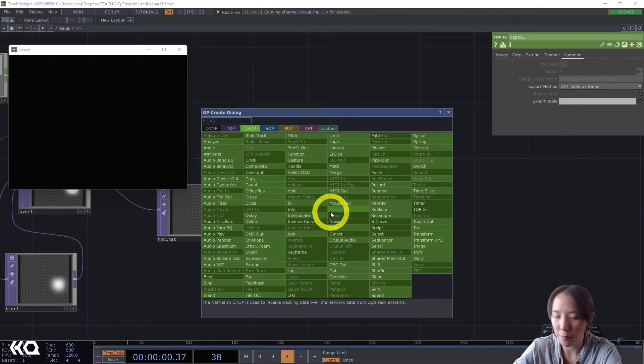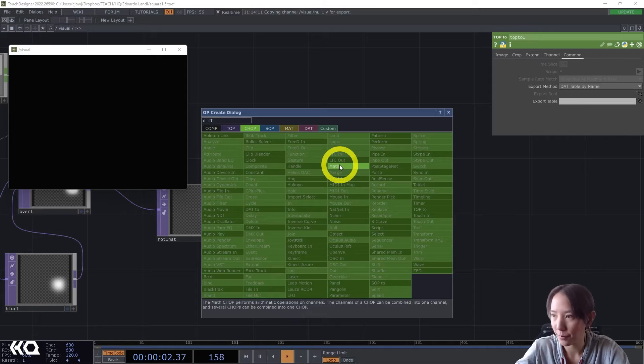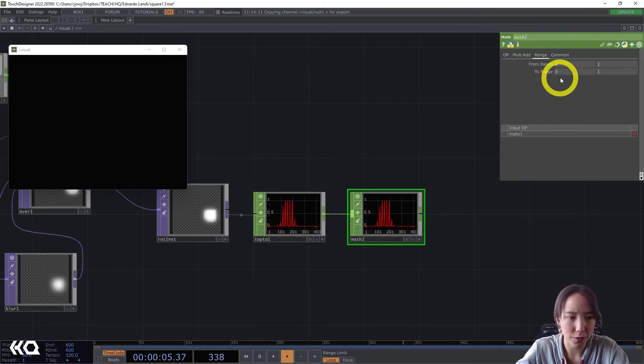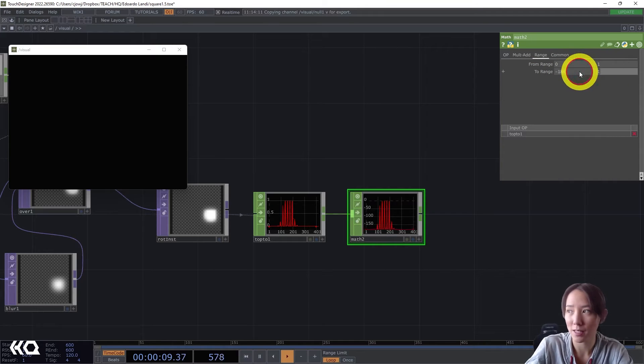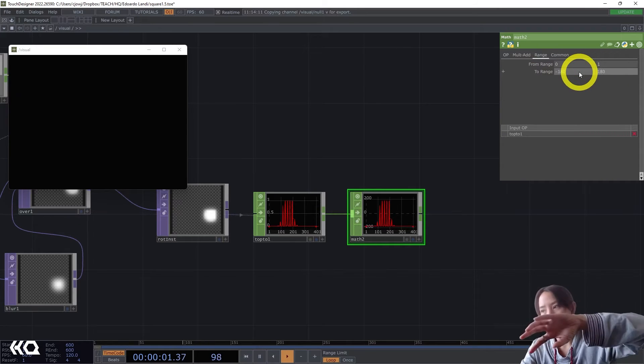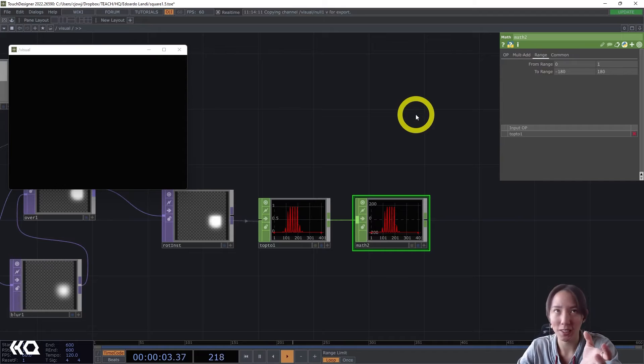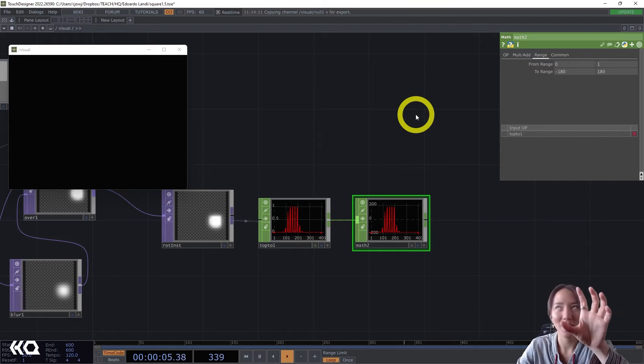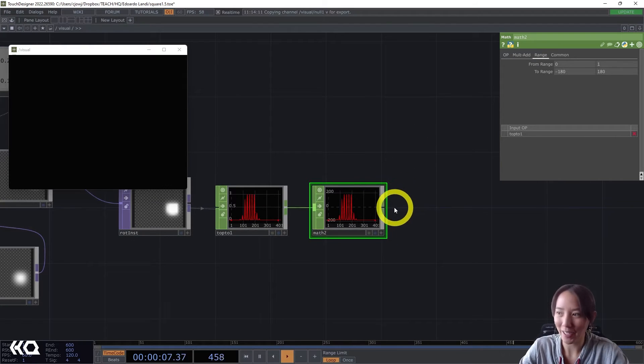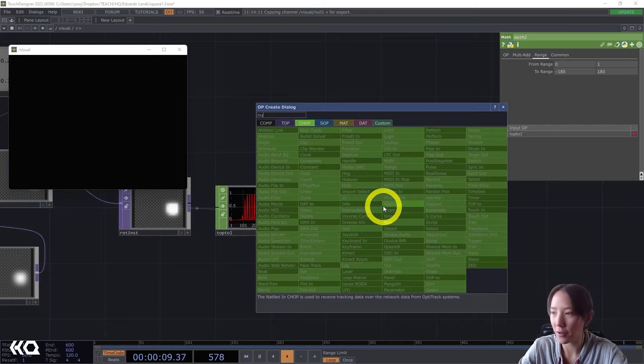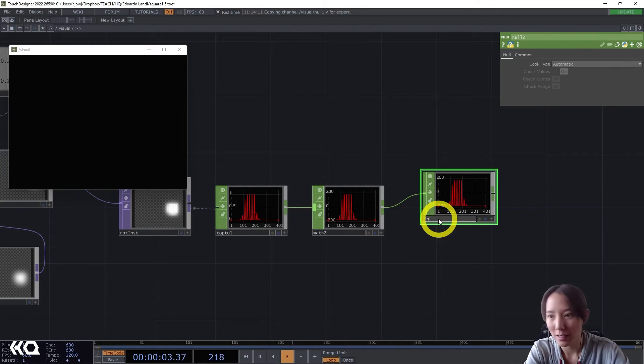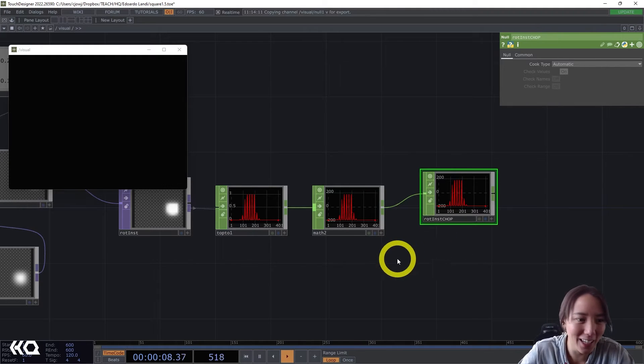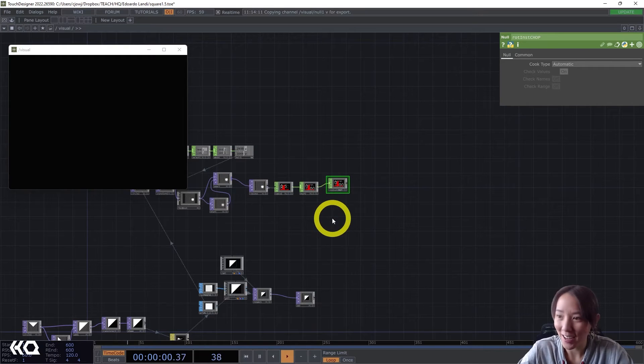And I'll add a Math CHOP. And this math, I have from 0 to 1 to be negative 180 to 180, because that is, I wanted to rotate that amount because it was just 0 to 1, the rotation. You don't really see much happening. Okay. I'm going to add another null. And I'll call this rote inst chop. Sure. Why not? And great.